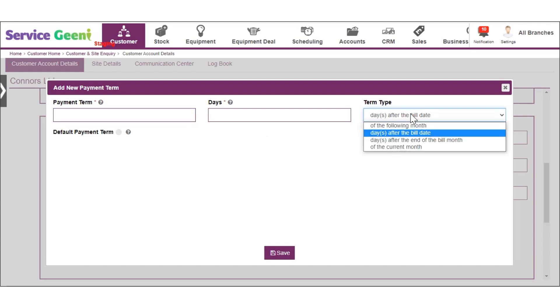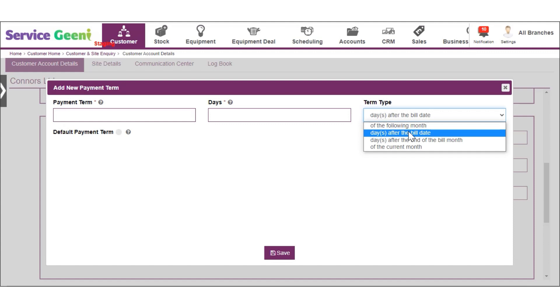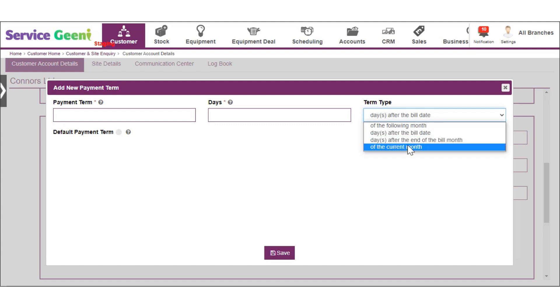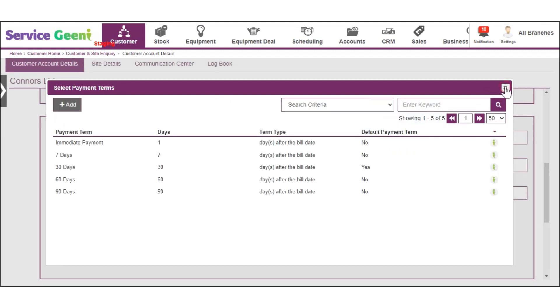You can then choose the term type to one of the options: number of days in the following month, days after the bill date, days after the end of the billing month, and days of the current month.